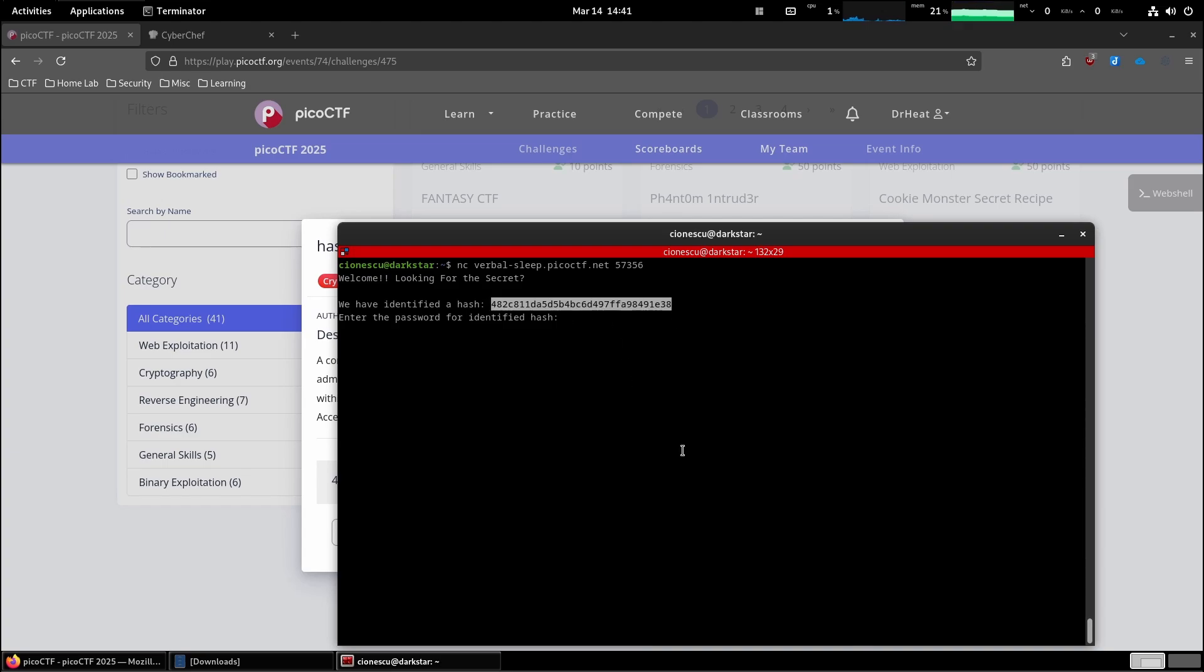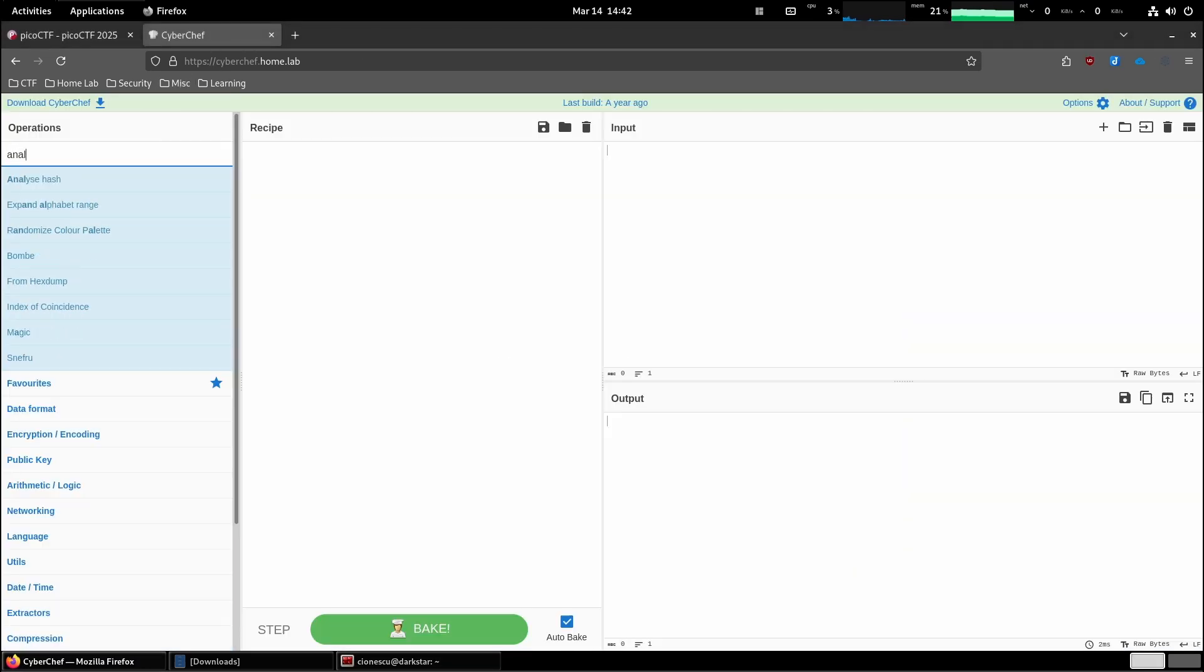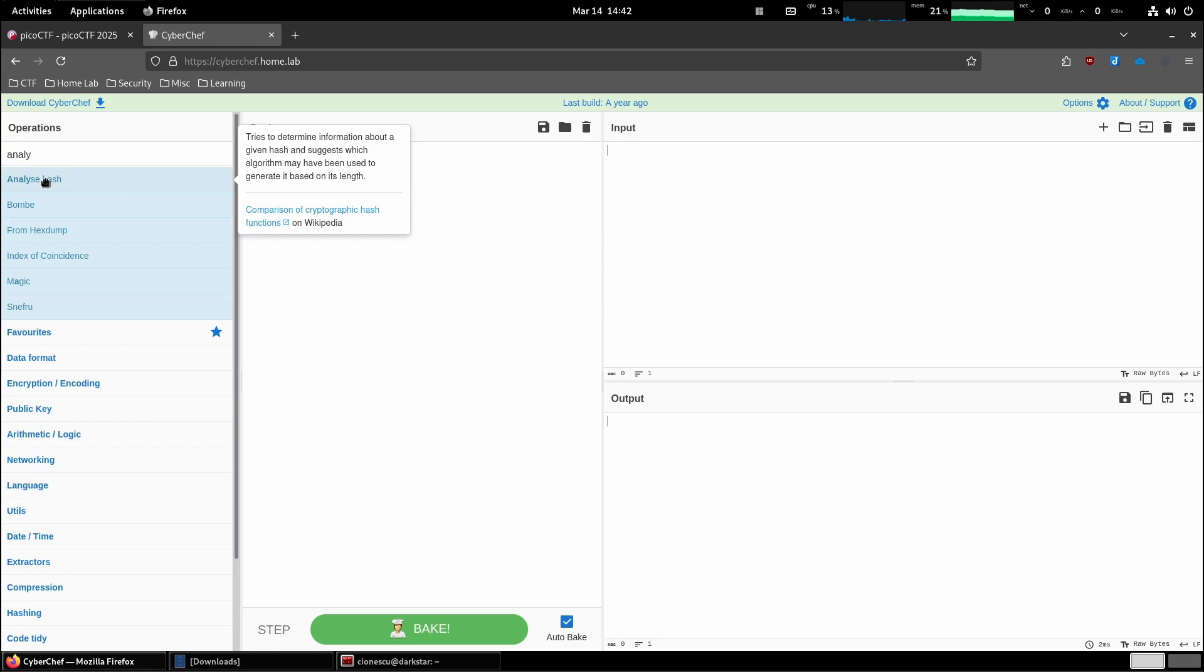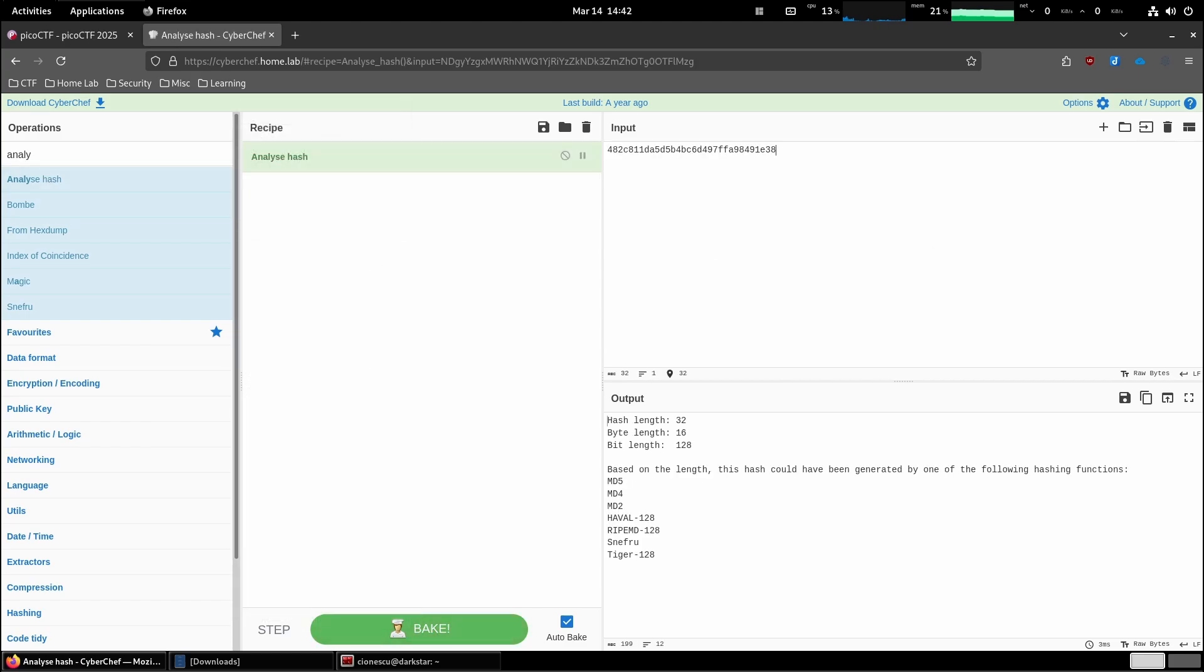So the first step is going to be figuring out what kind of hash this is. My guess is it's MD5, but we have CyberChef that can help us get more information. Let's see, analyze hash. And let's put the hash over here.